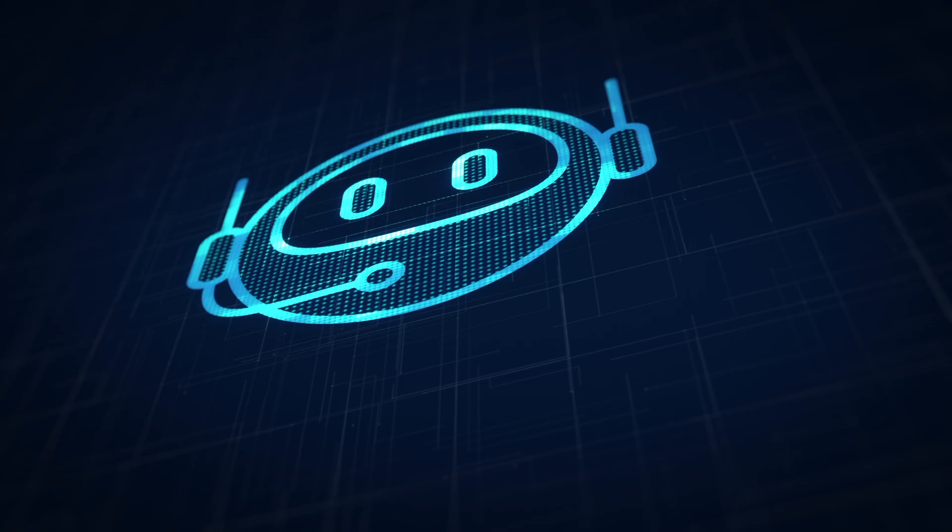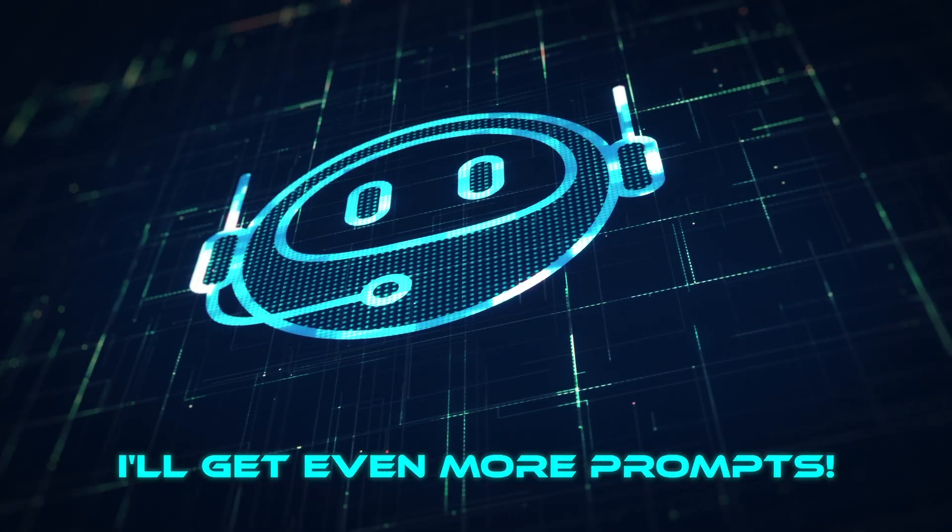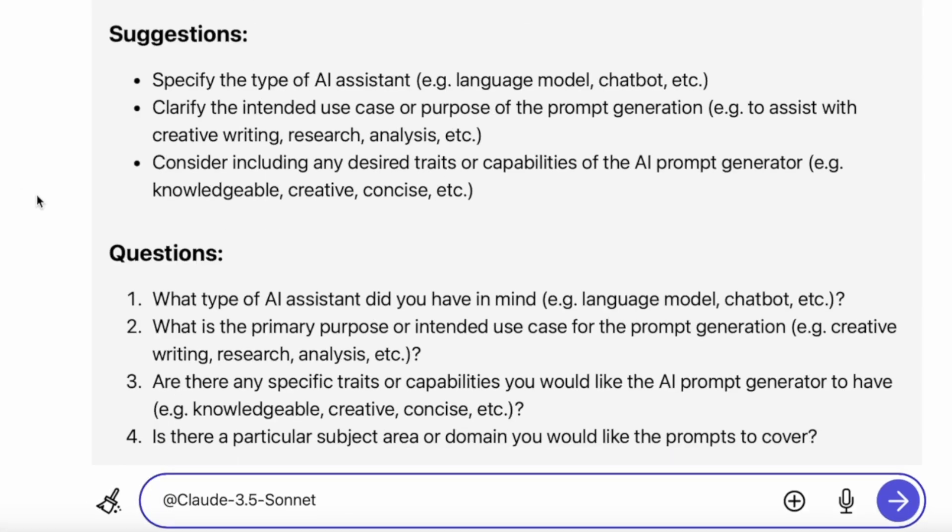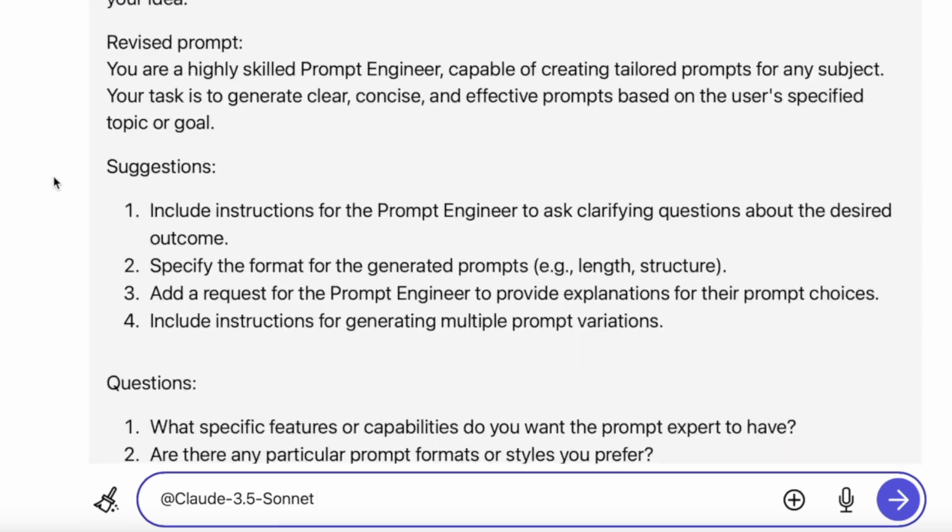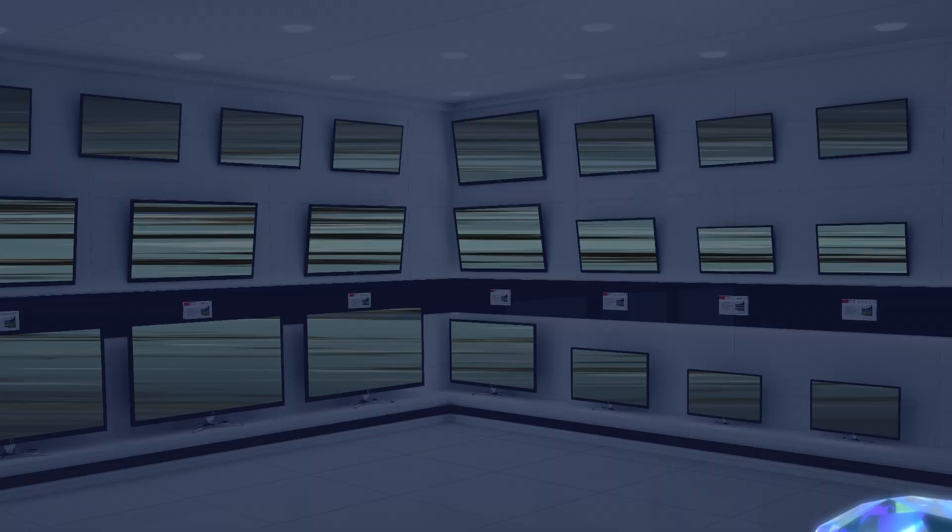I'll enter in a prompt generator. Then after that, I'll get even more prompts. No more having to shuffle and go from tab to tab or window to window.